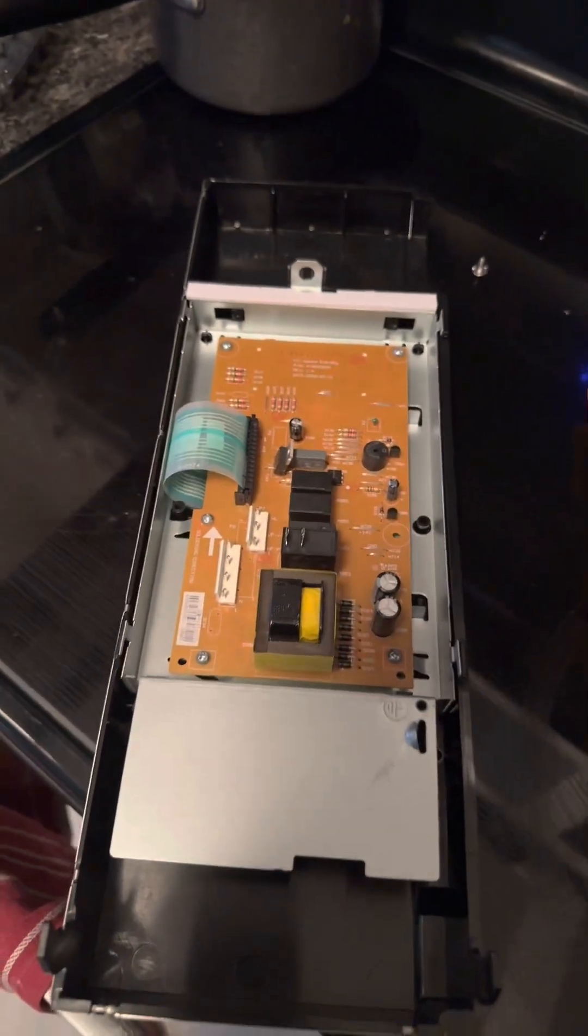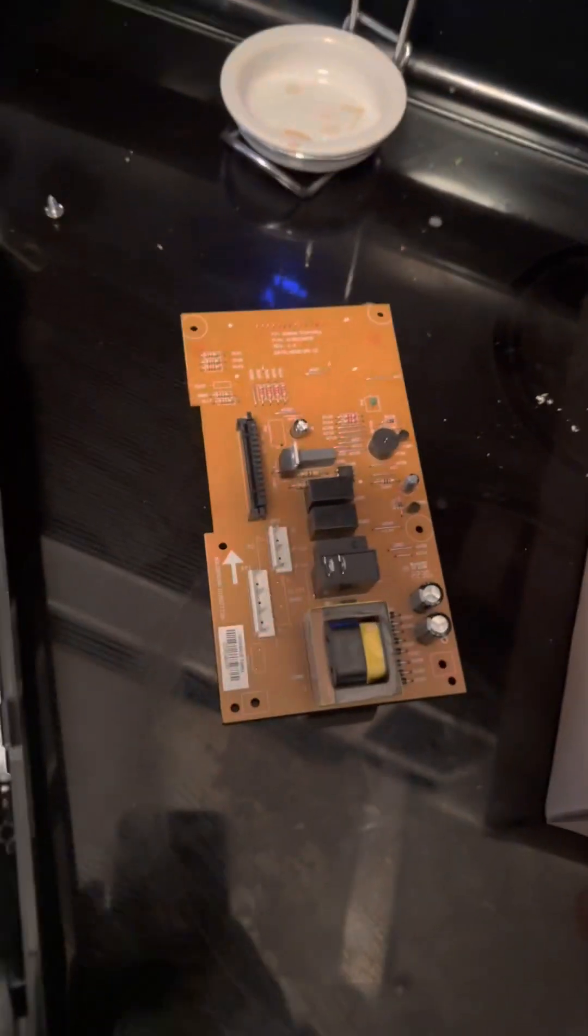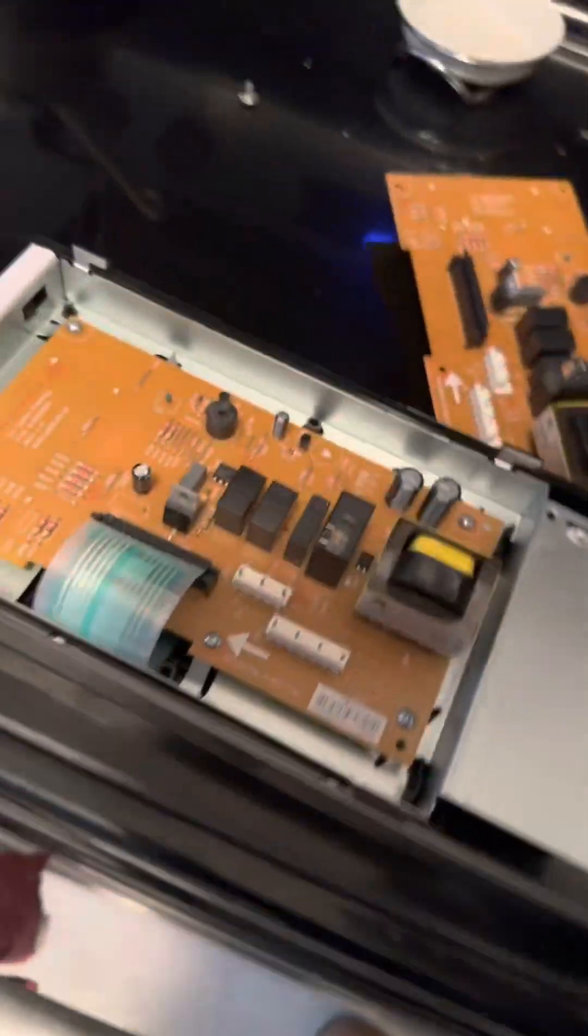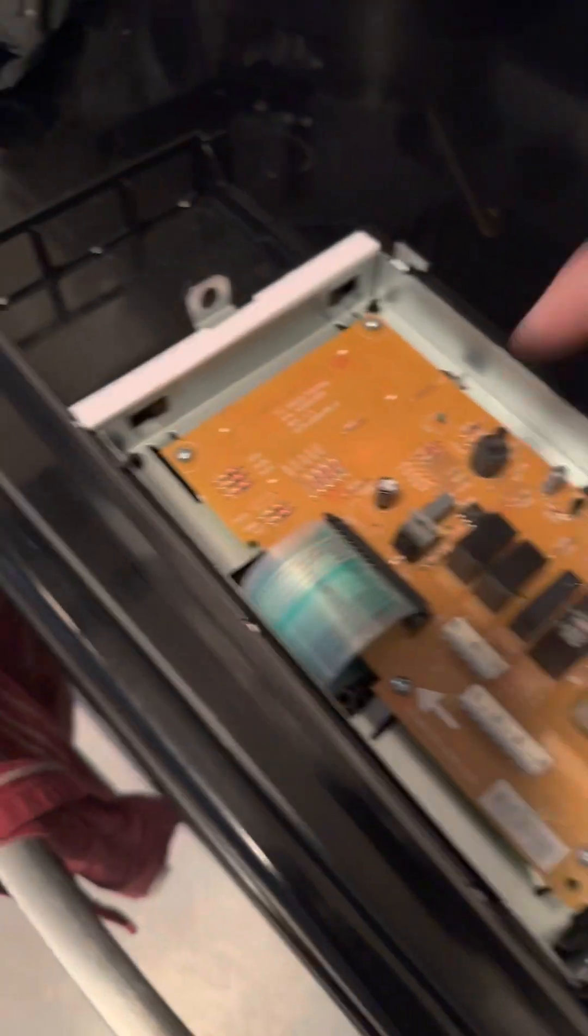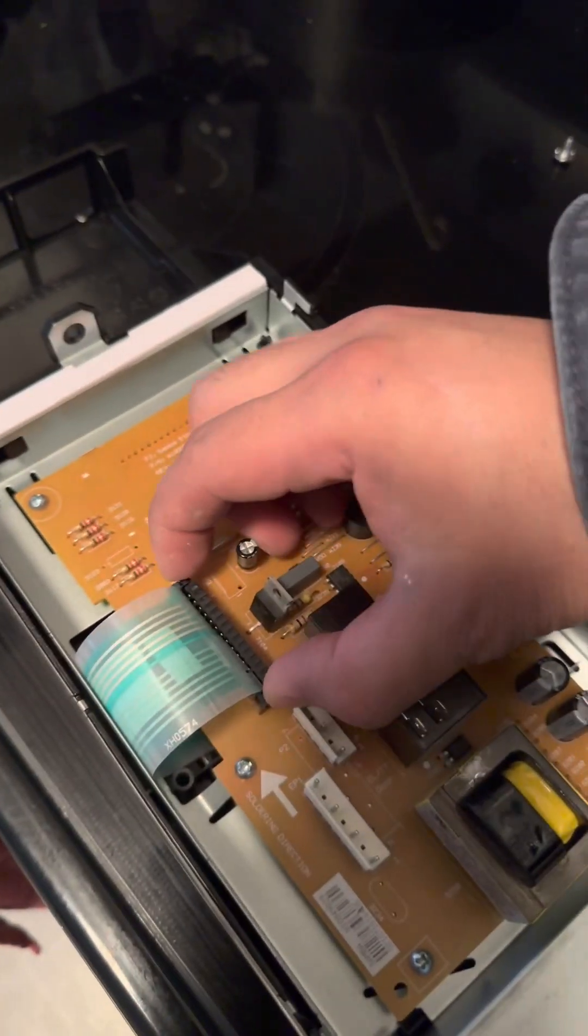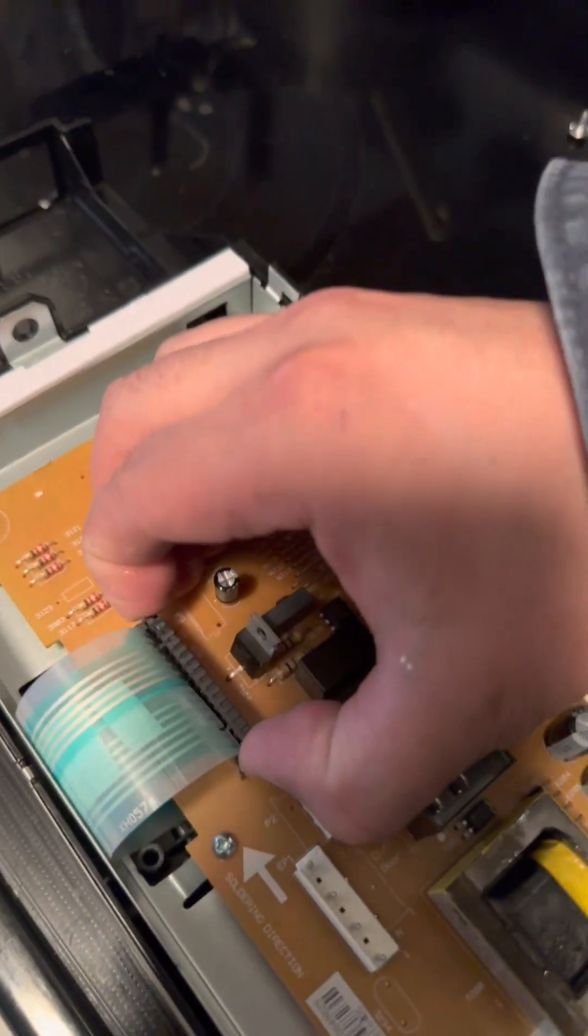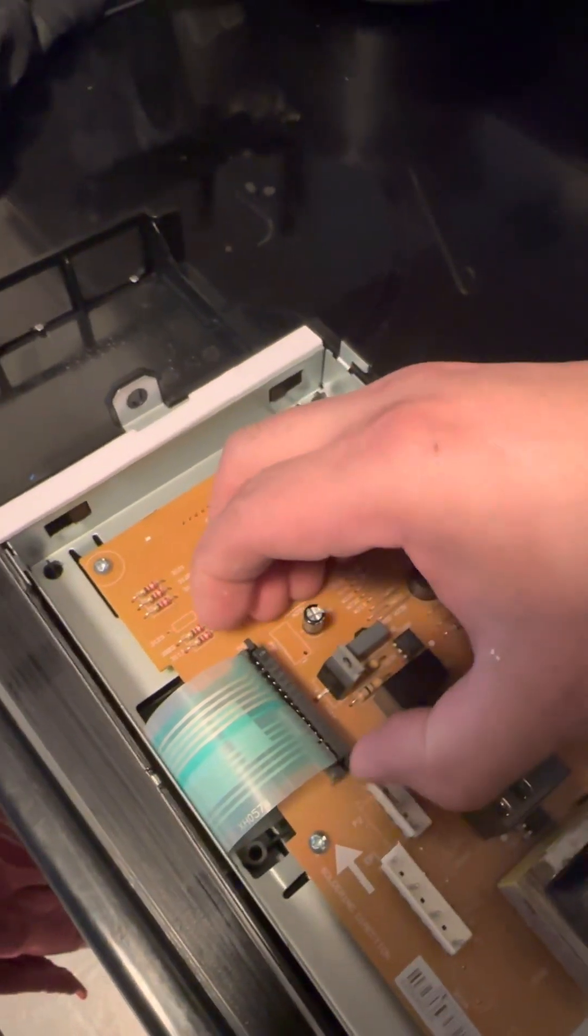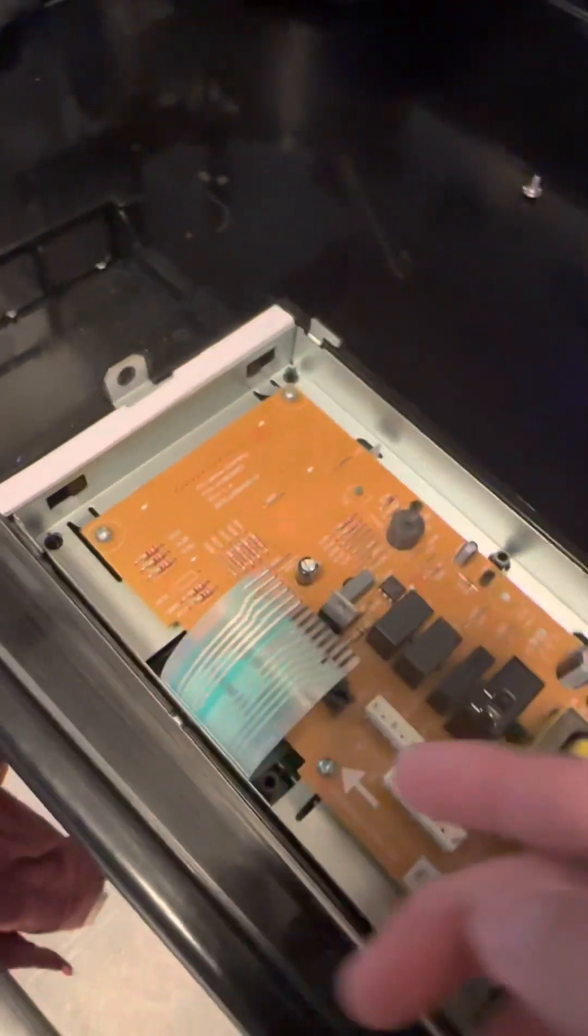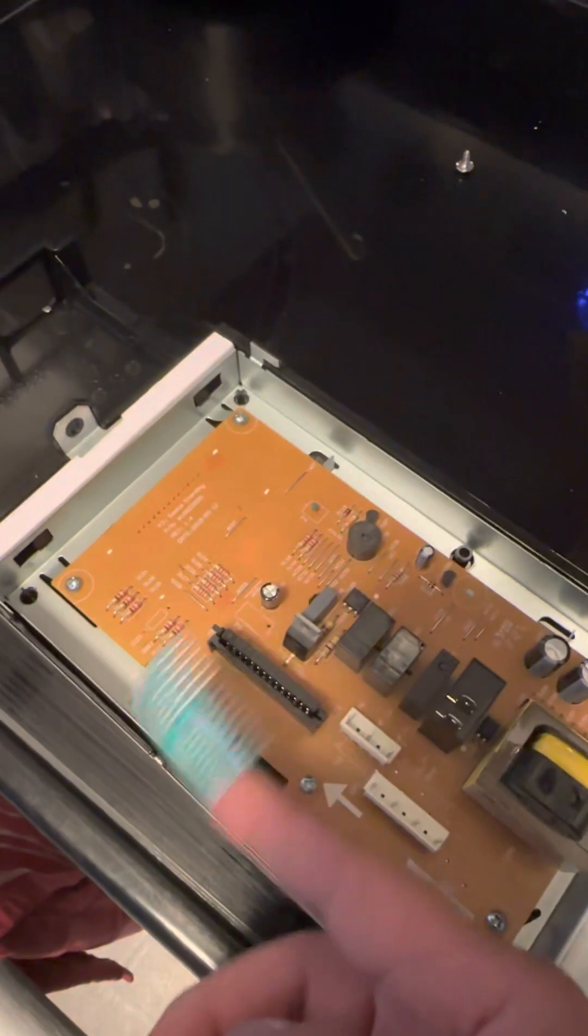All right, so let's install this new one. First things first, we got to remove this part right here. All you have to do is squeeze this too, then pull. As you can see, and that will release this part.